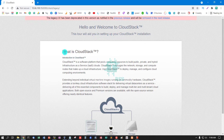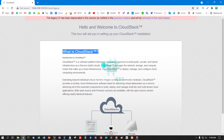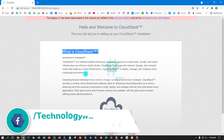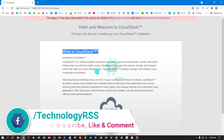What is CloudStack? CloudStack is a software platform that pools computing resources to build public, private, and hybrid infrastructure-as-a-service clouds. CloudStack manages the network, storage, and compute nodes that make up a cloud infrastructure. Use CloudStack to deploy, manage, and configure cloud computing environments.